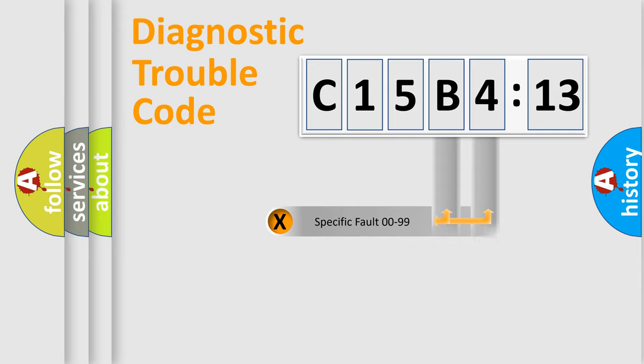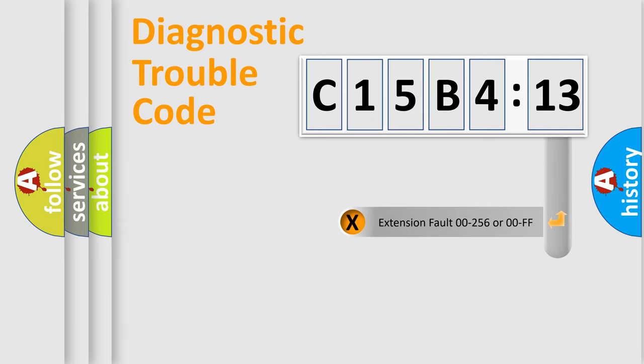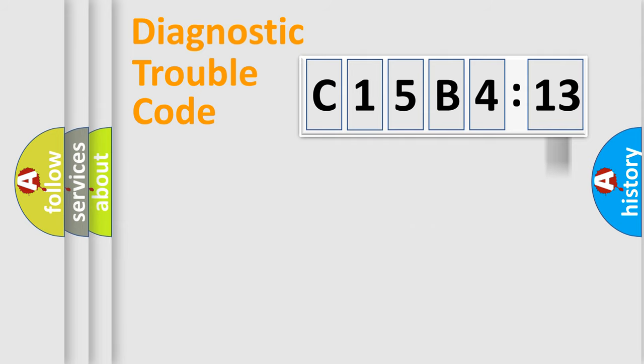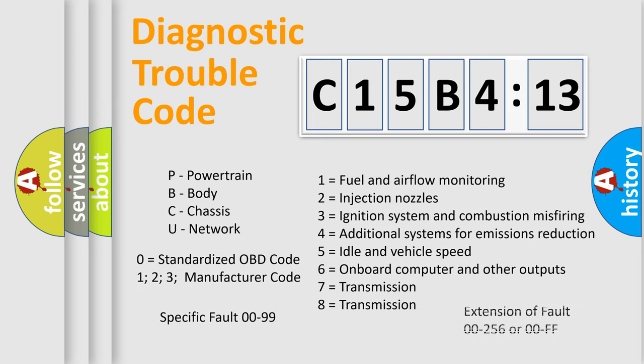Only the last two characters define the specific fault of the group. The add-on to the error code serves to specify the status in more detail. For example, a short to the ground. Let's not forget that such a division is valid only if the second character code is expressed by the number zero.